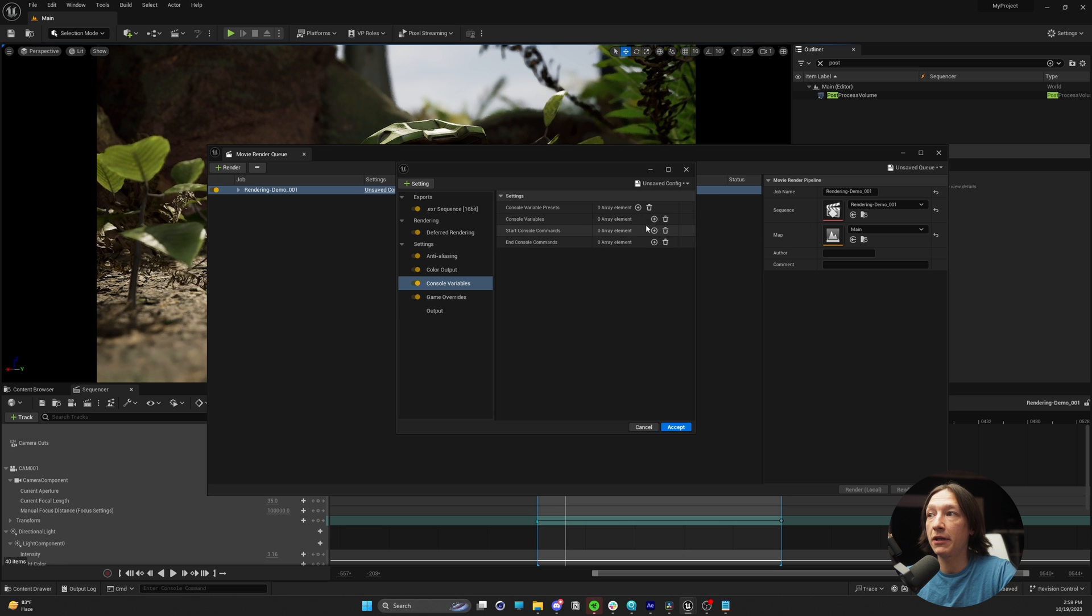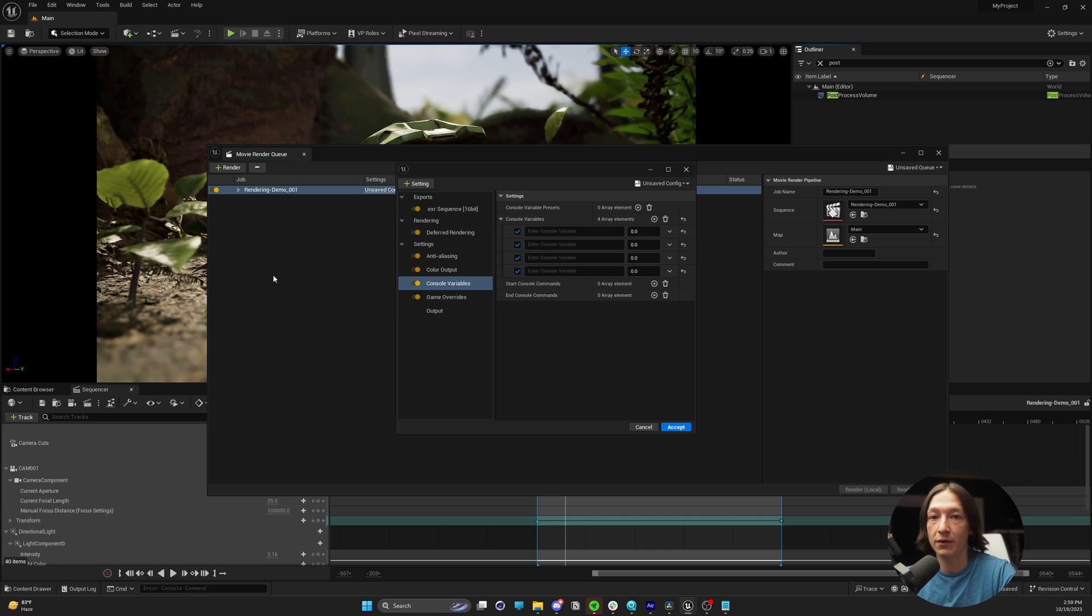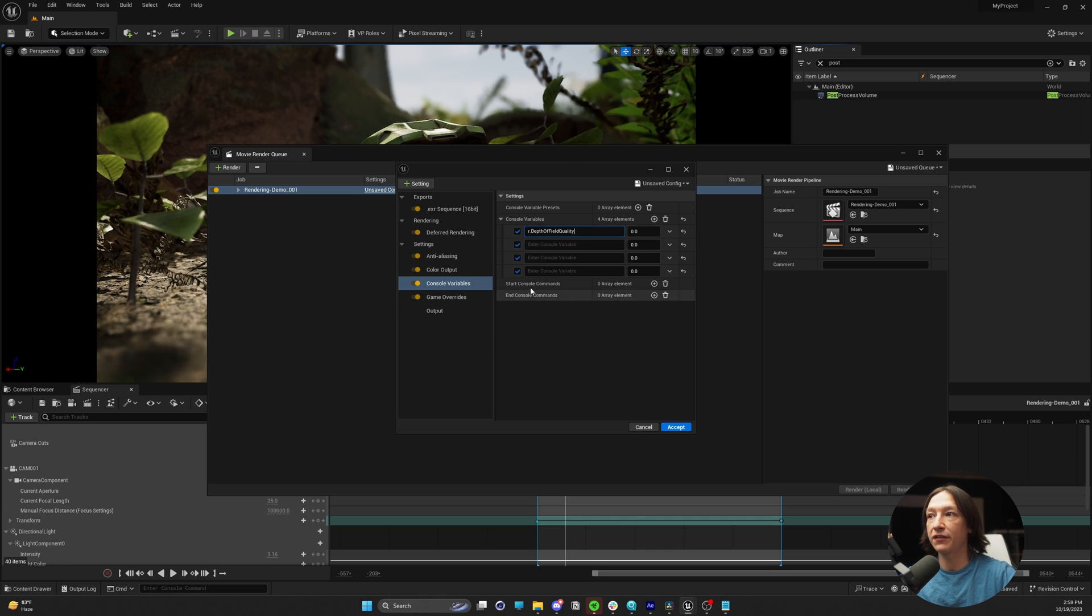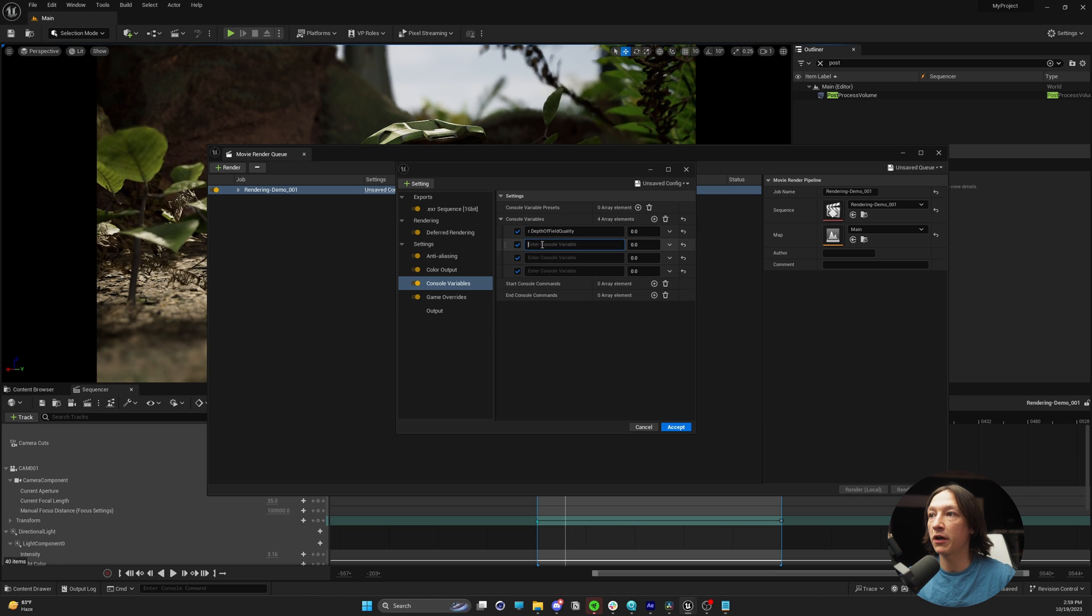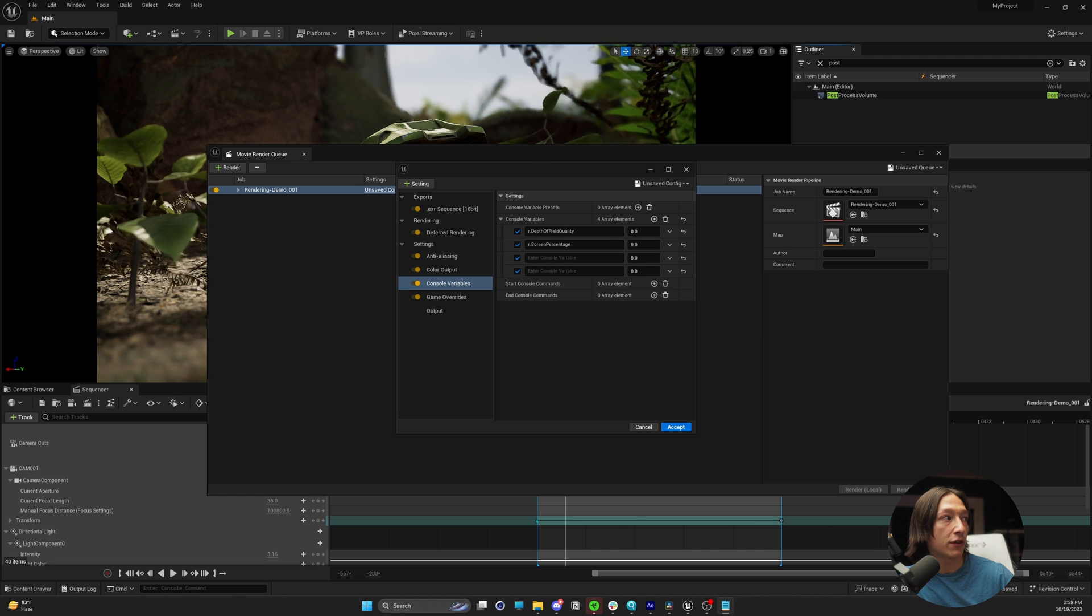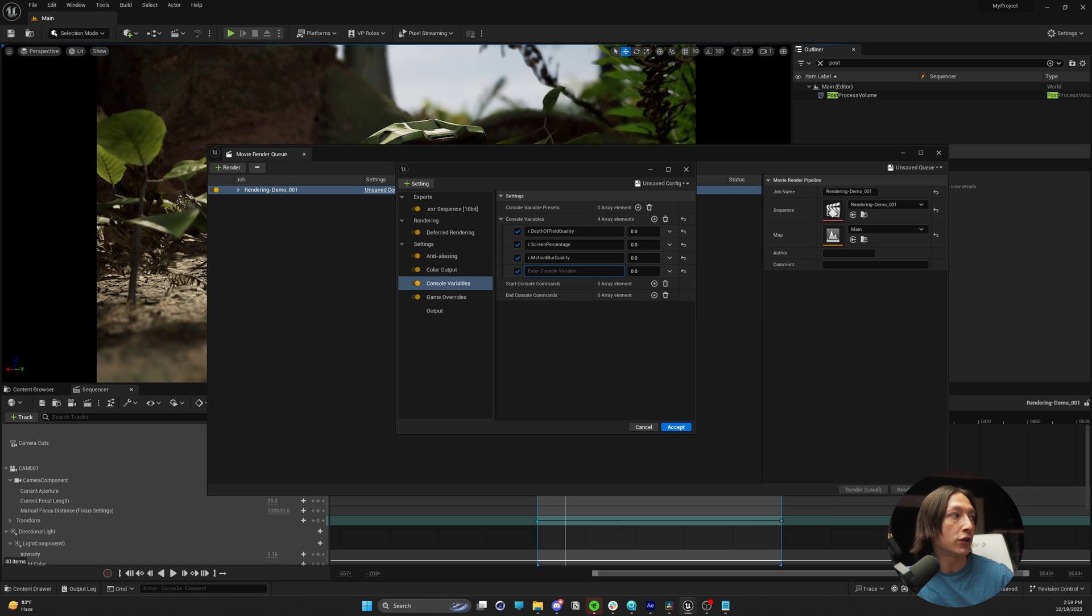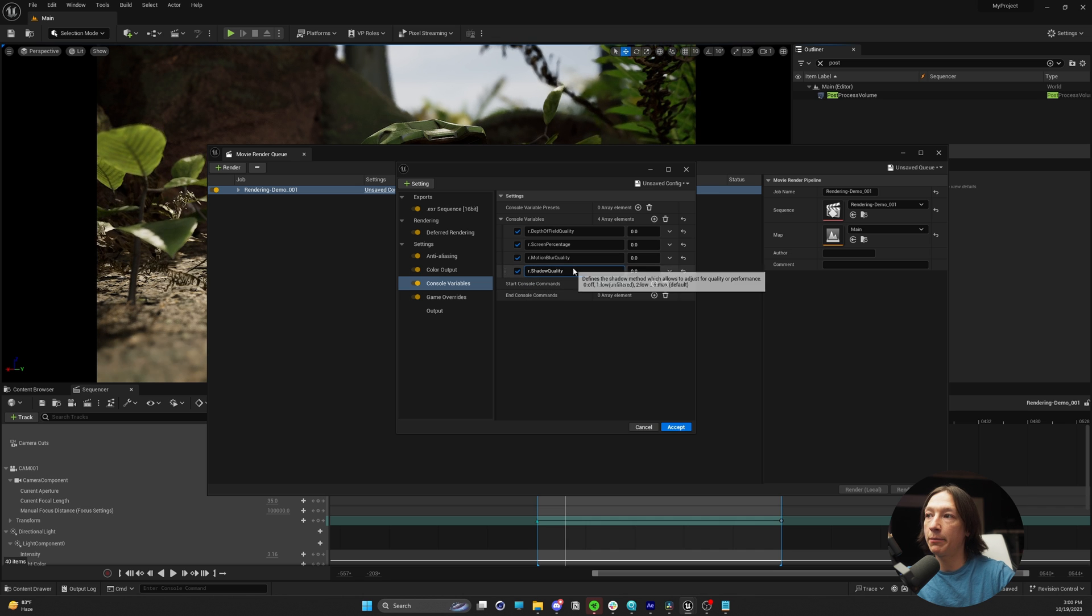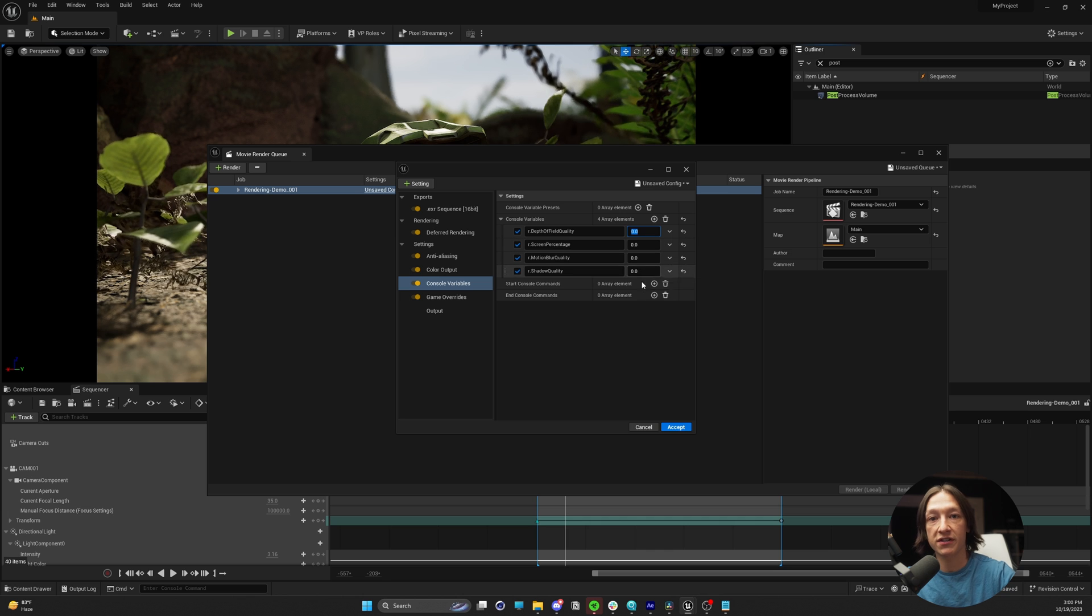So let's go ahead and add those console variables. That means we can go to the console variable settings right here, and we'll add four. We're going to copy them from the text file and drop them into the corresponding fields. Very conveniently with Unreal Engine 5.3, if you want to remember them, it will give you a reminder of what the console variable is. So I'm just copying in the data and now I have to plug in the numbers separately.